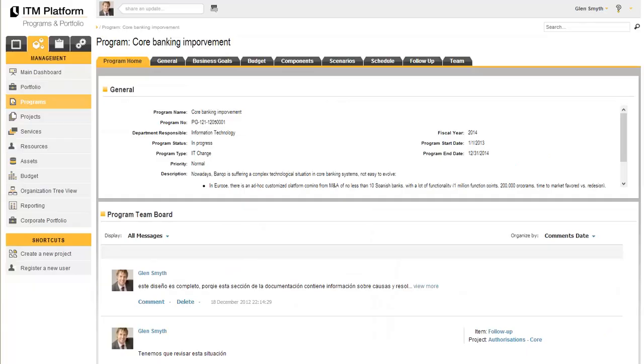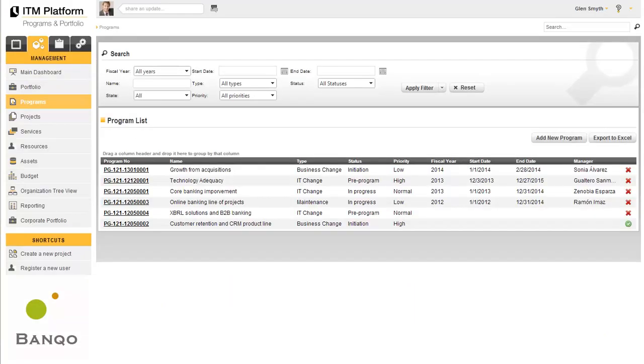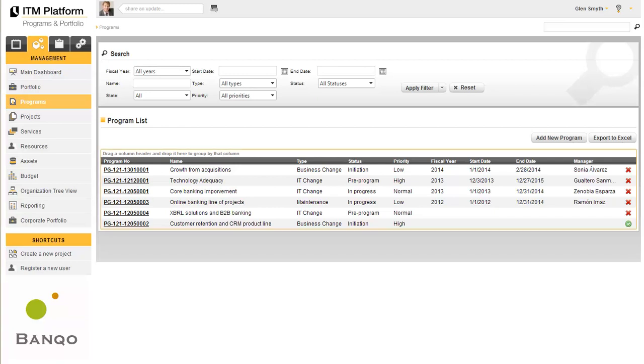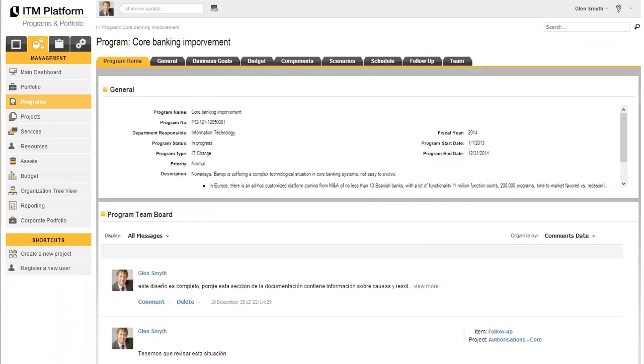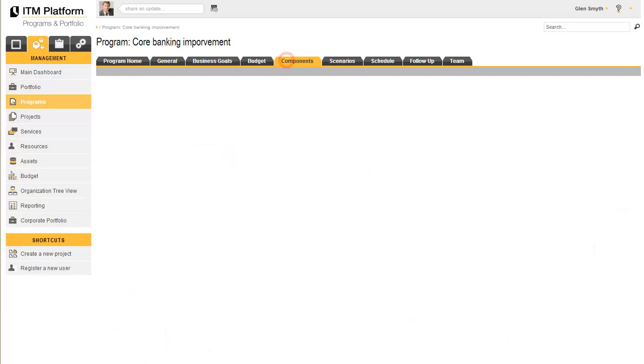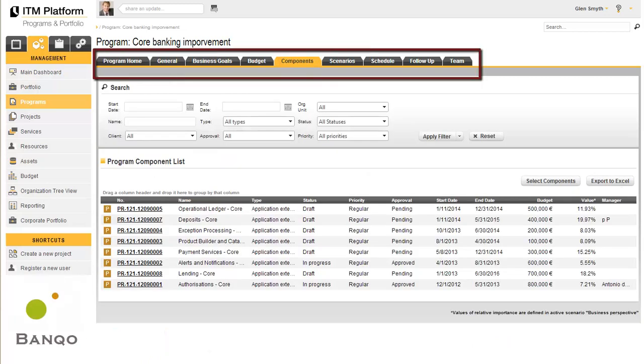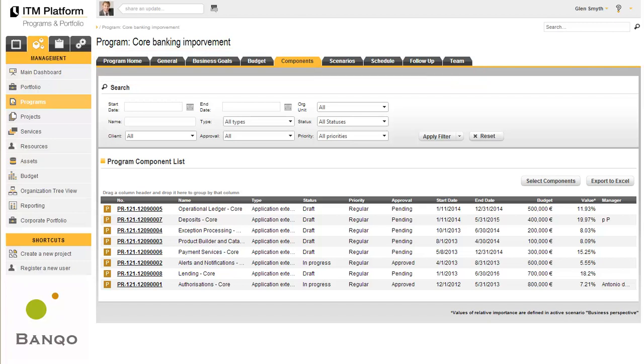Programs are subsets of the portfolio. That is, programs are projects grouped together according to a series of common objectives or criteria that justify unified management. Like all elements of ITM Platform, programs are organized via sections or files that contain related information or actions.